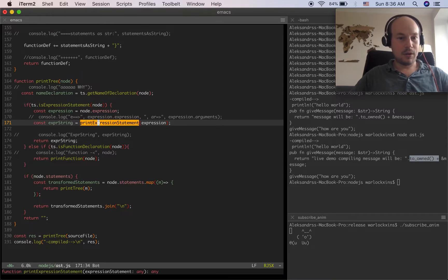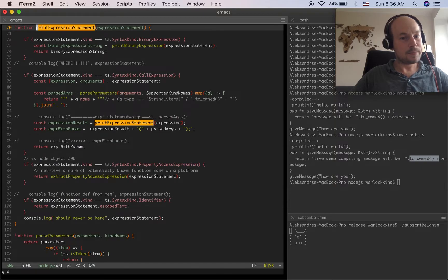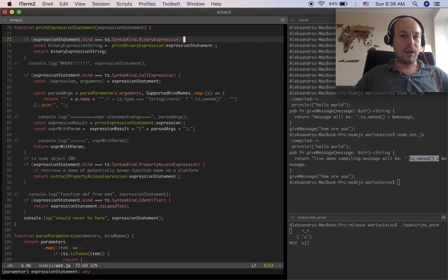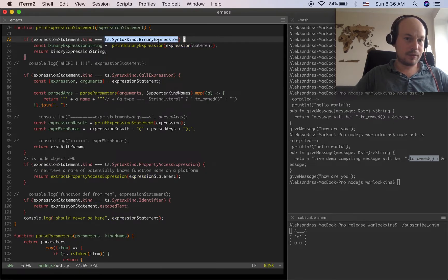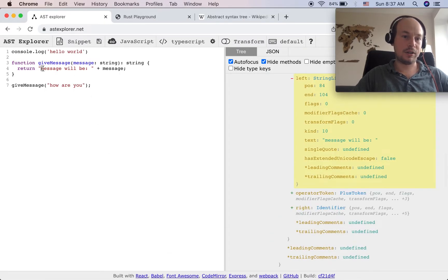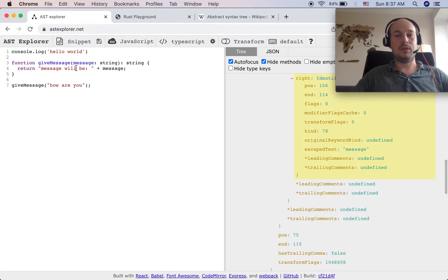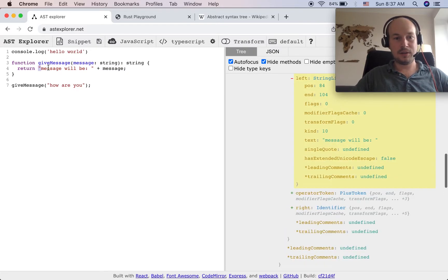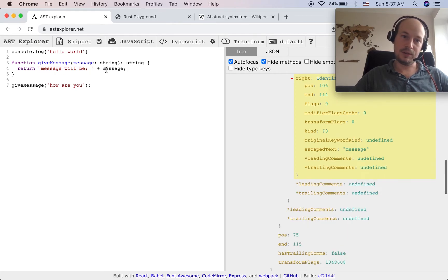So this is the expression statement — I go into 'print expression statement'. There's logic to check if this expression statement is a binary expression. In my case, a binary expression would be a plus sign, meaning there's always something on the left and always something on the right.